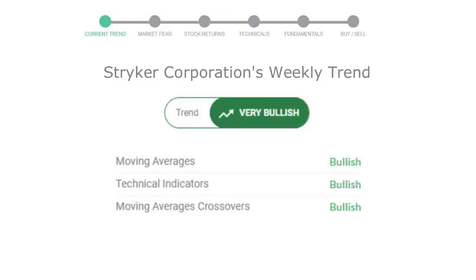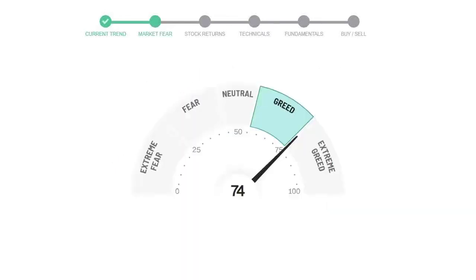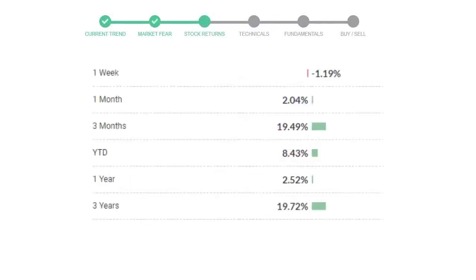Looking at weekly analysis, the weekly stock trend is in a very positive trend. Today's market is indicating greedy emotion in public sentiment. Stryker Corporation has given negative 1.19% returns in the last seven days.